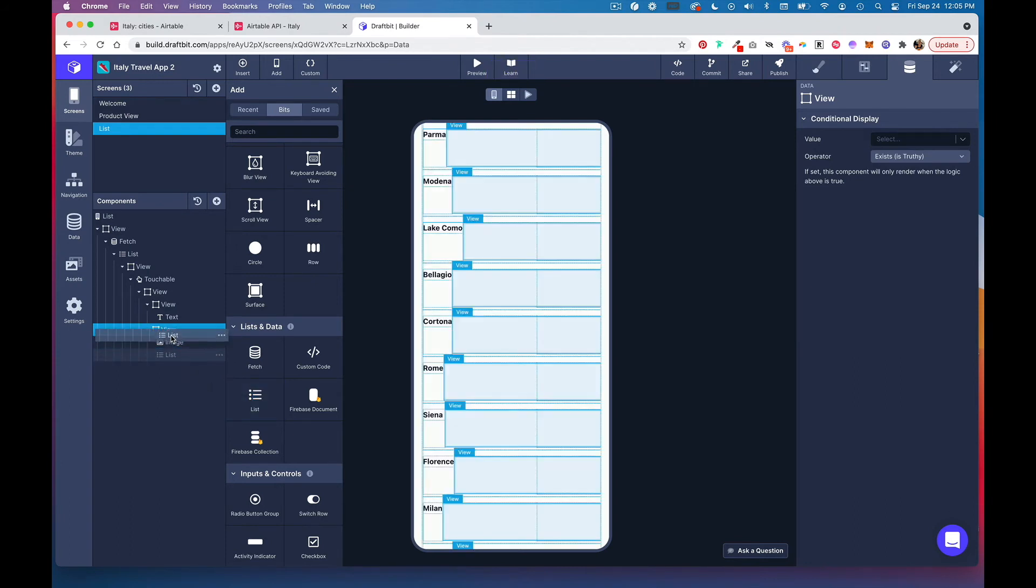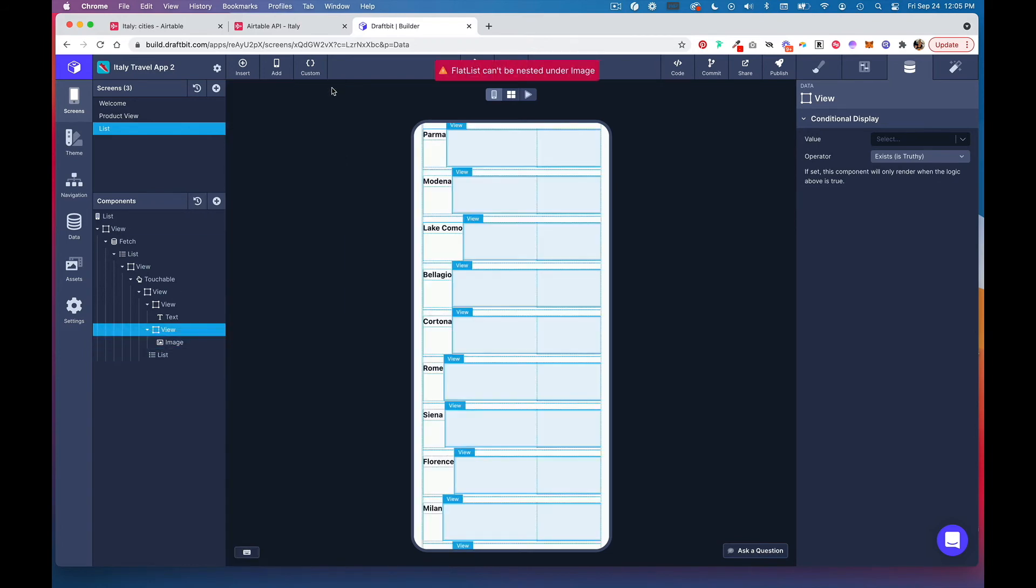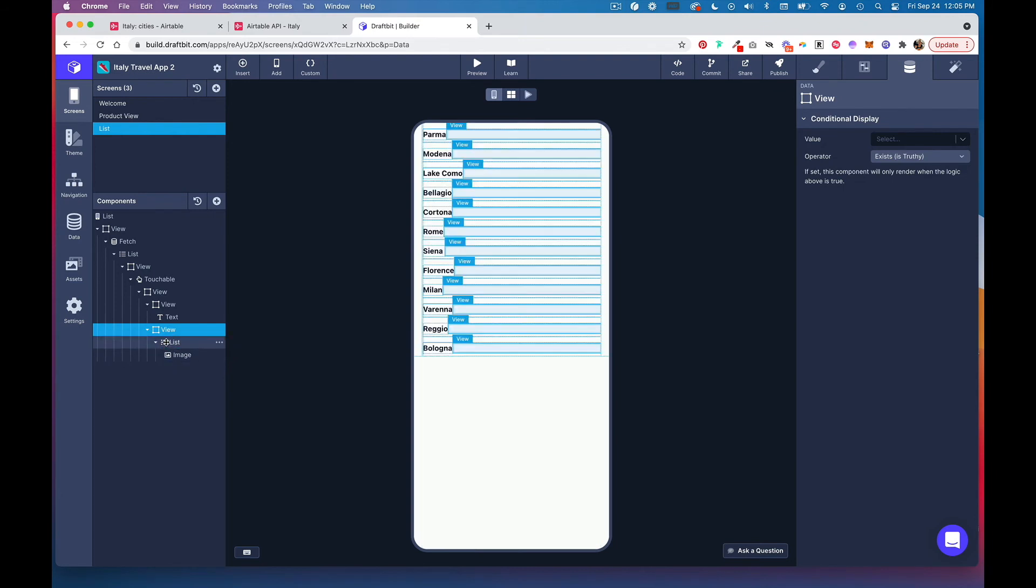Drag this image component and drop it into list so it's nested under list.